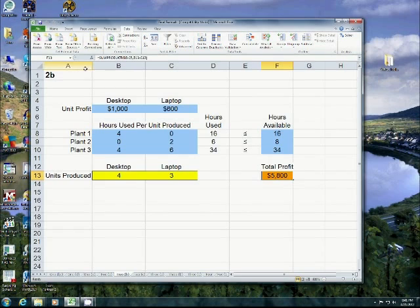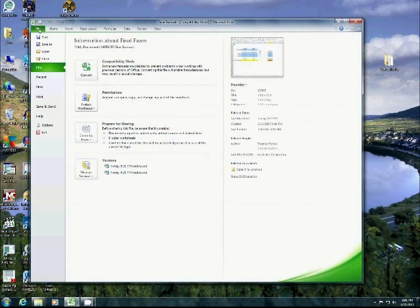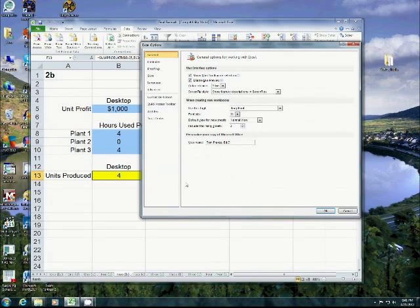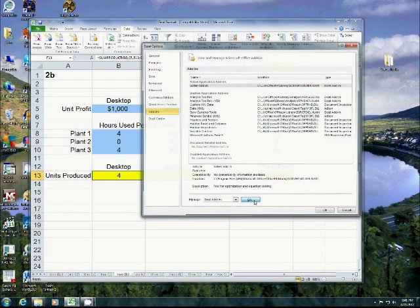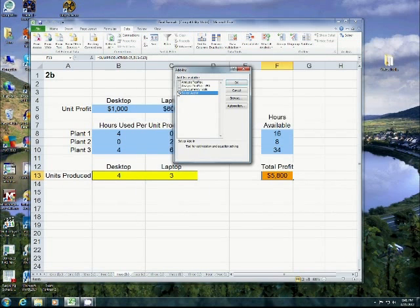Okay. Let's just go over this one last time. In order to add the Solver add-in, I go to File, Options, Add-ins, Go, check this little guy, and say OK. And that's it.